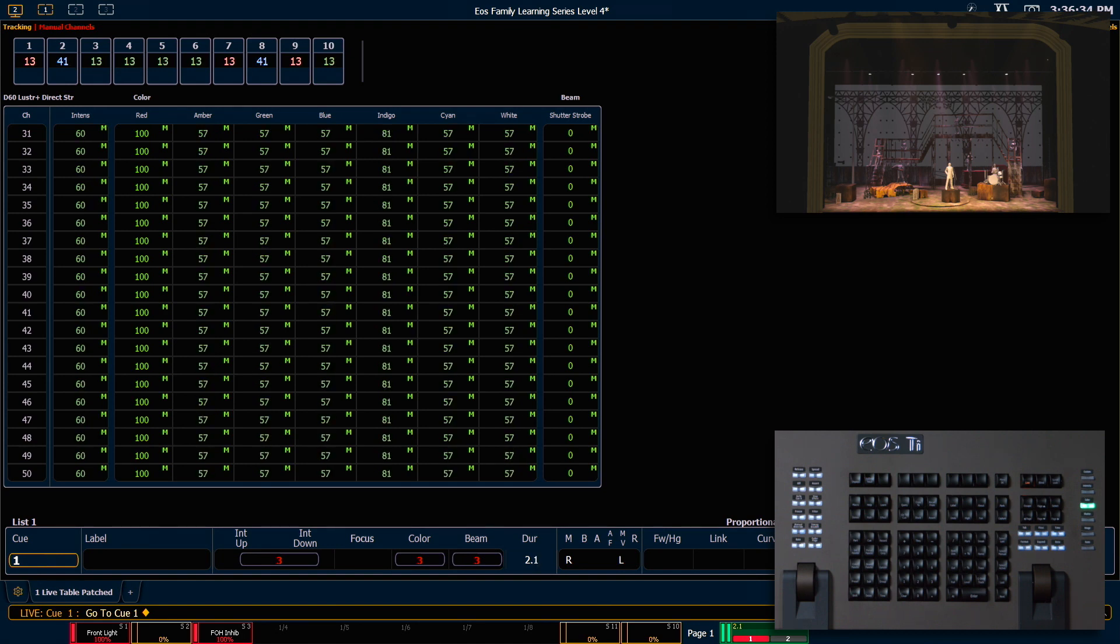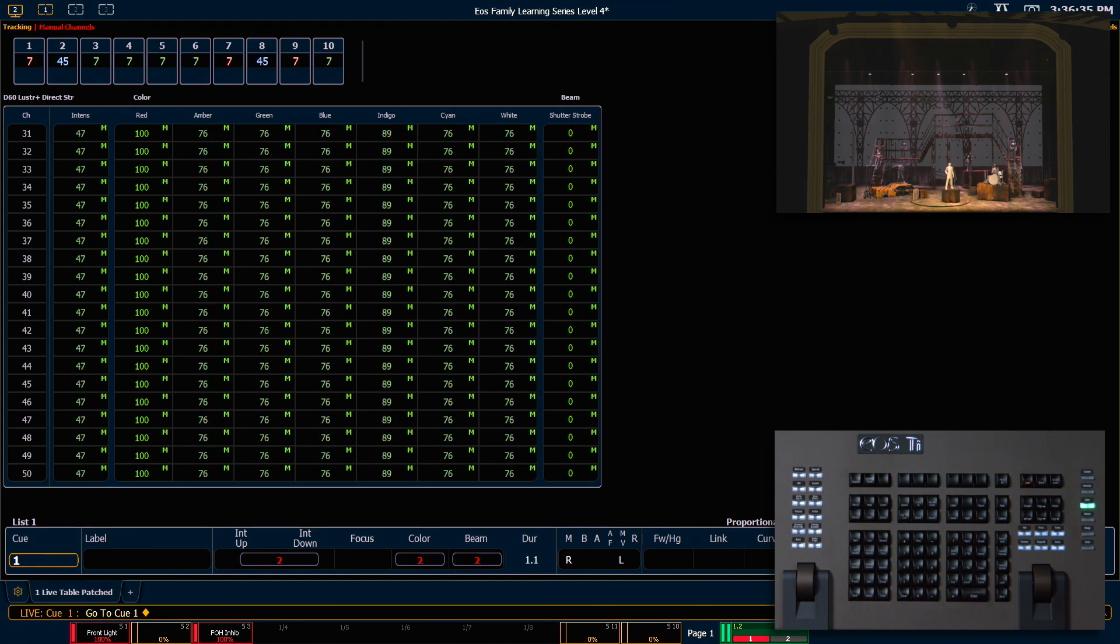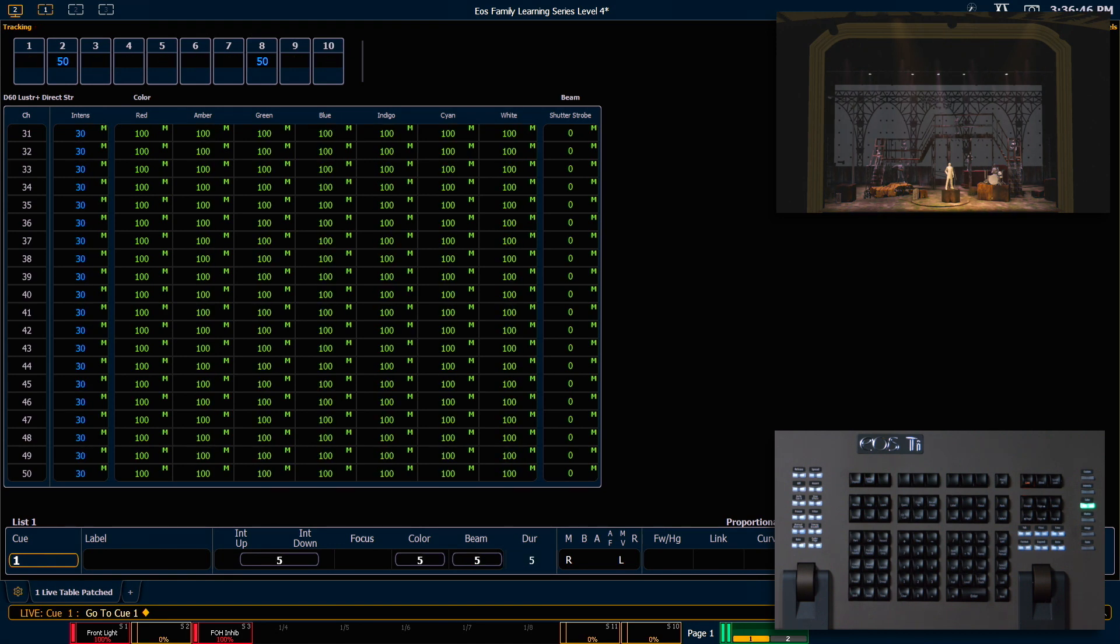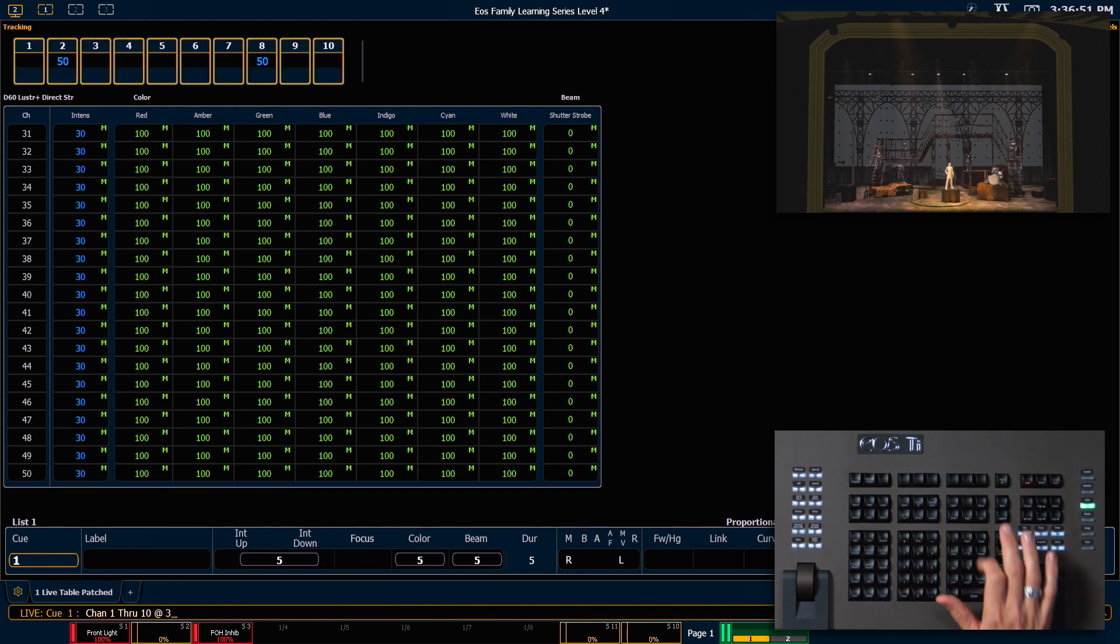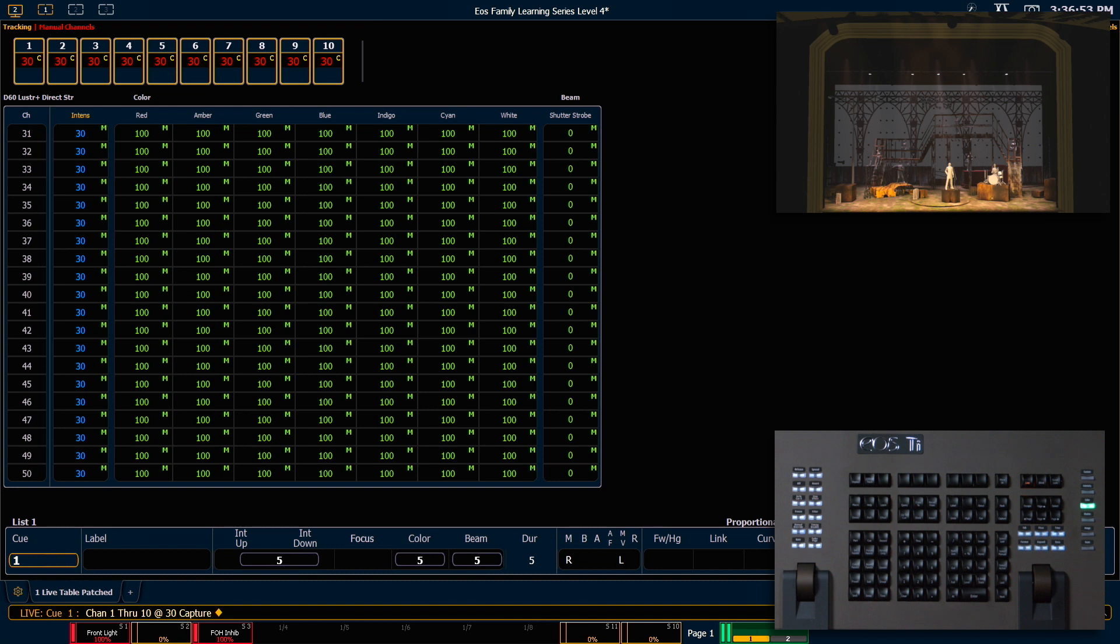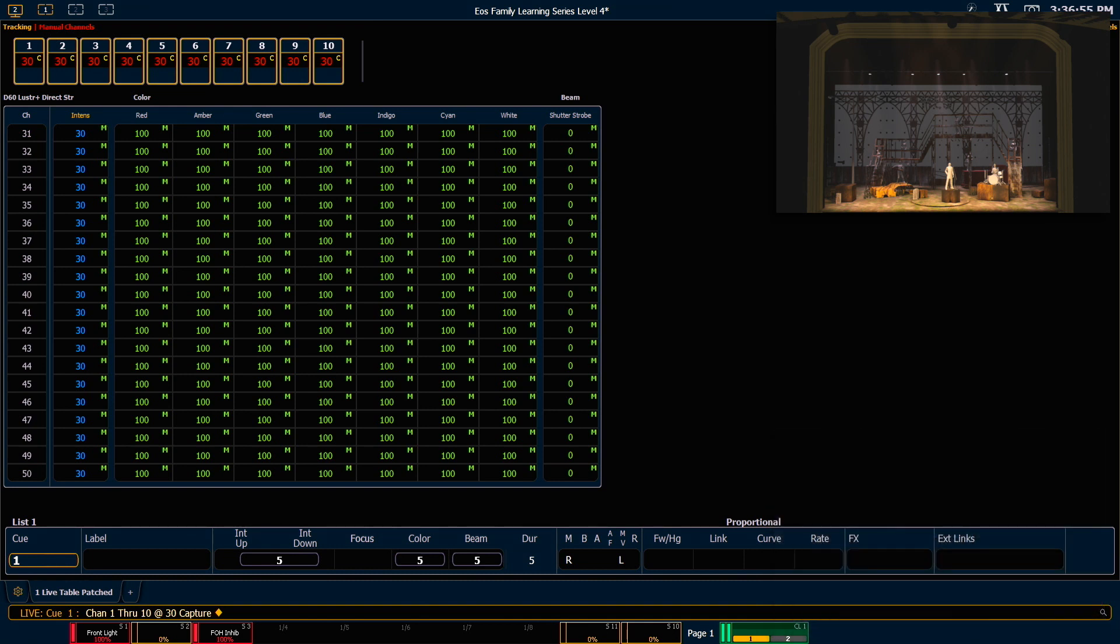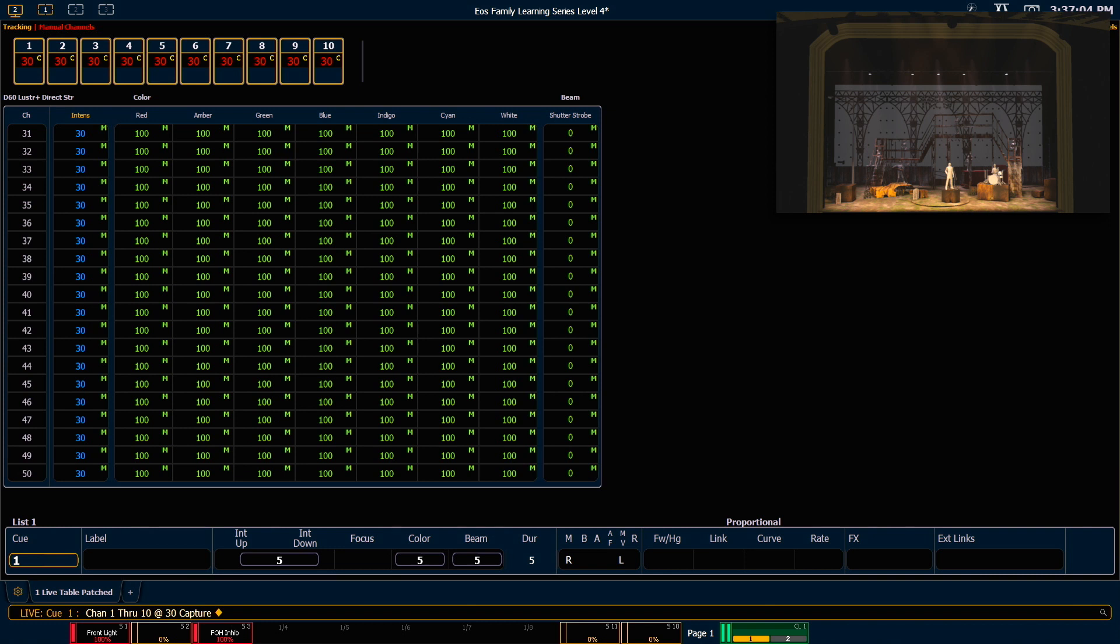Let's go back to queue 1. This time we're going to use our capture command to specifically capture those channels. So we will say 1 through 10 at 30 capture enter. In addition to now being manual, you'll see that those channels have a small C in their tile. This means that those channels are captured and will remain captured until we uncapture them.